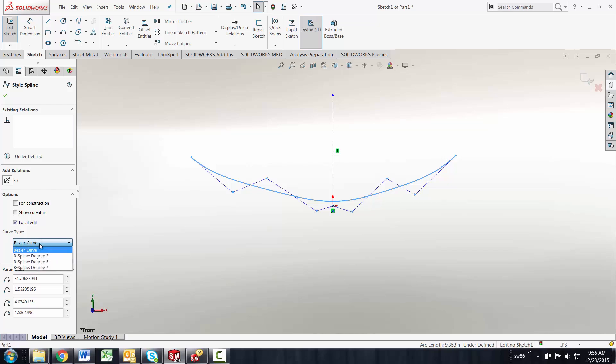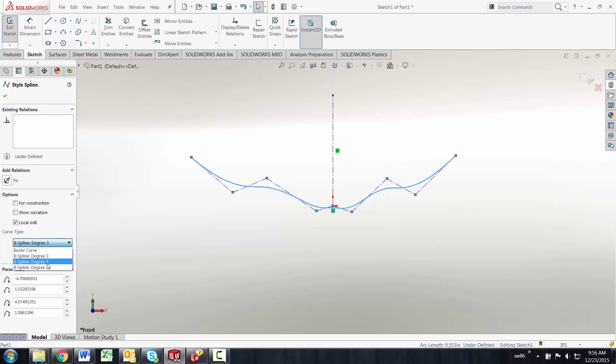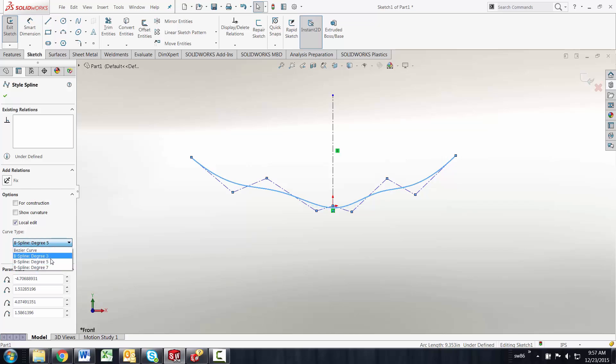When I click on the spline you can see it's a bezier curve as a style spline is. But if I dig down deeper in here I can choose to make this a three degree B spline, a seven degree, or a five degree.